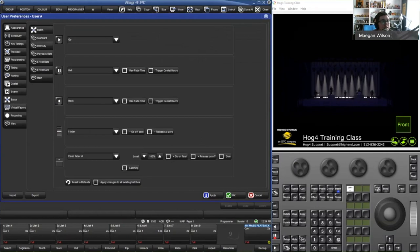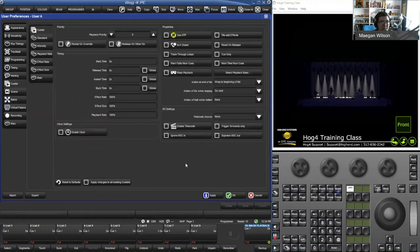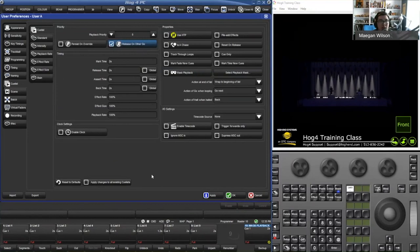Release on Other Go means anytime any other go fires on the console — it's not specific to conflicting parameters. Without persist on override checked, the console automatically releases when all the parameters are controlled by a different QList — that's what stomping does. The console automatically releases when all parameters are taken over by another QList.